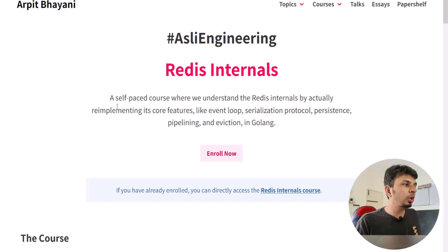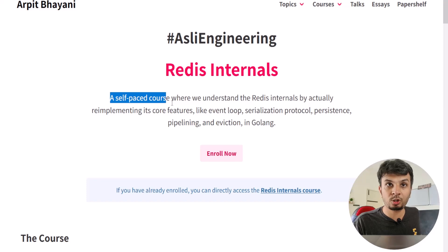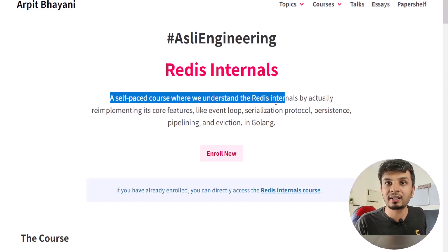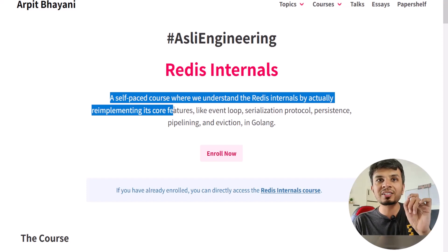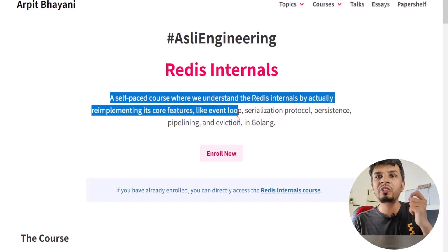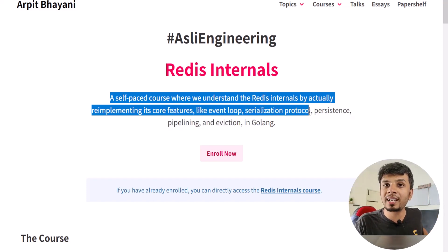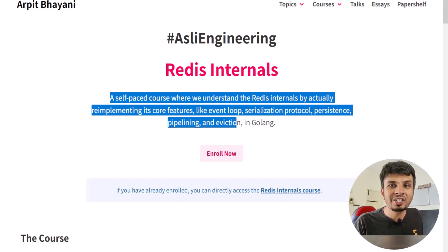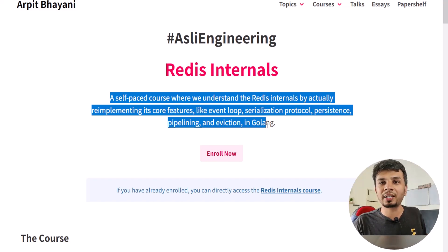The course is a self-paced paid course in which we will be understanding Redis internals by actually re-implementing its core features — core features like event loop. We will be writing our own event loop, our own serialization protocol, our own persistence, our own pipelining, eviction, transactions, and more in Golang.